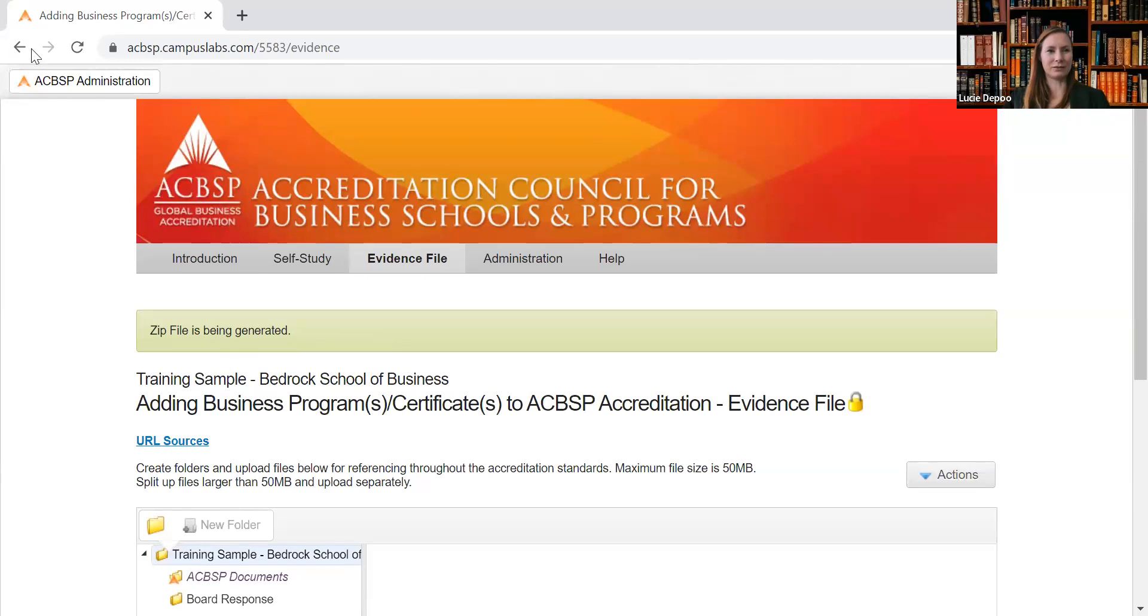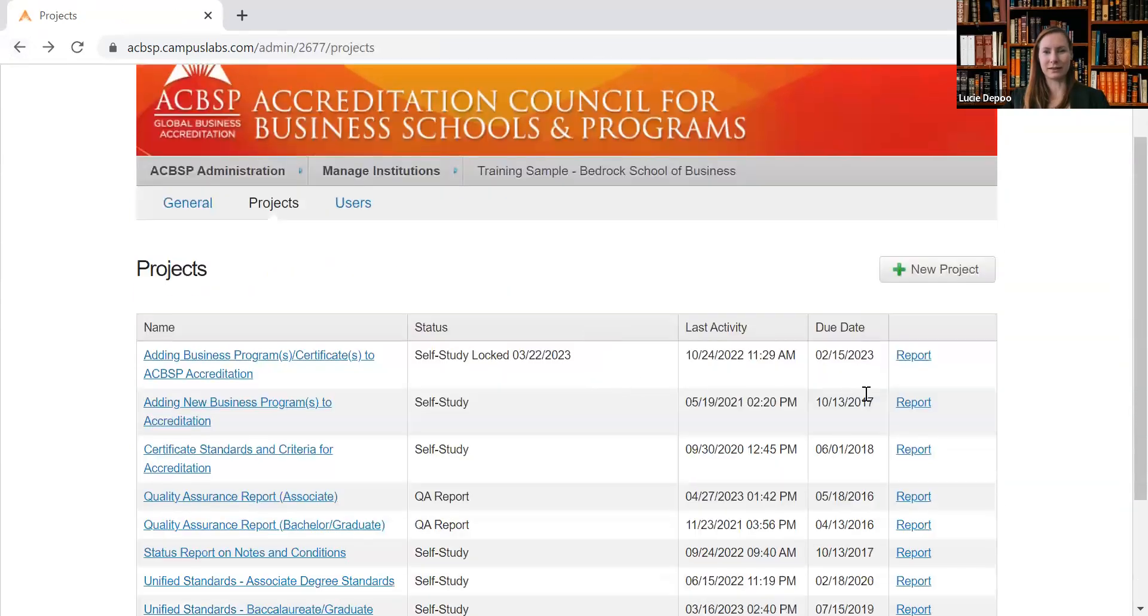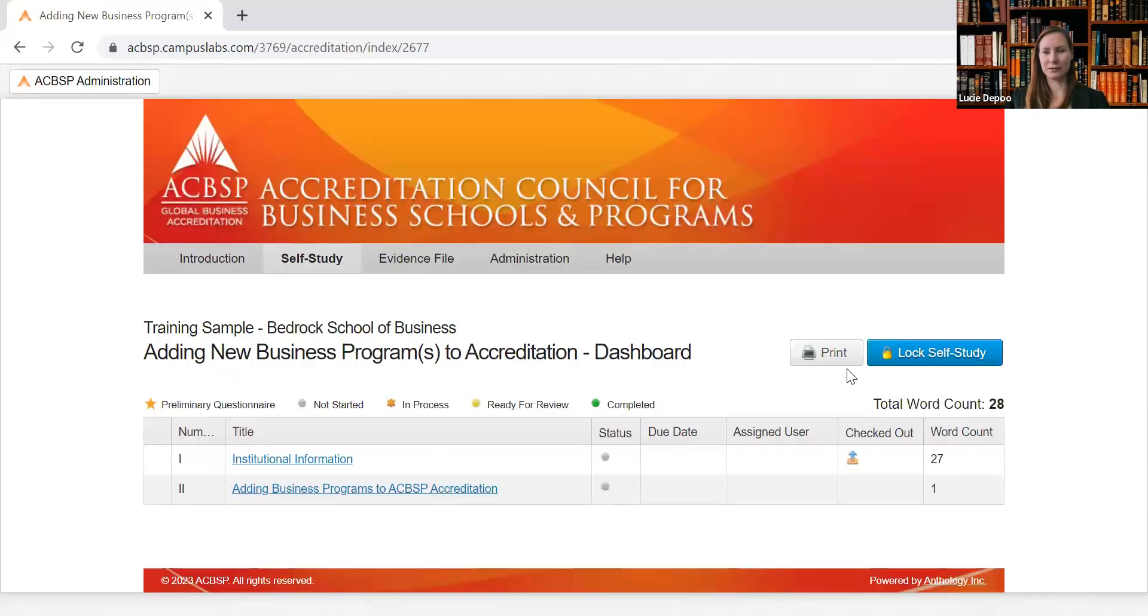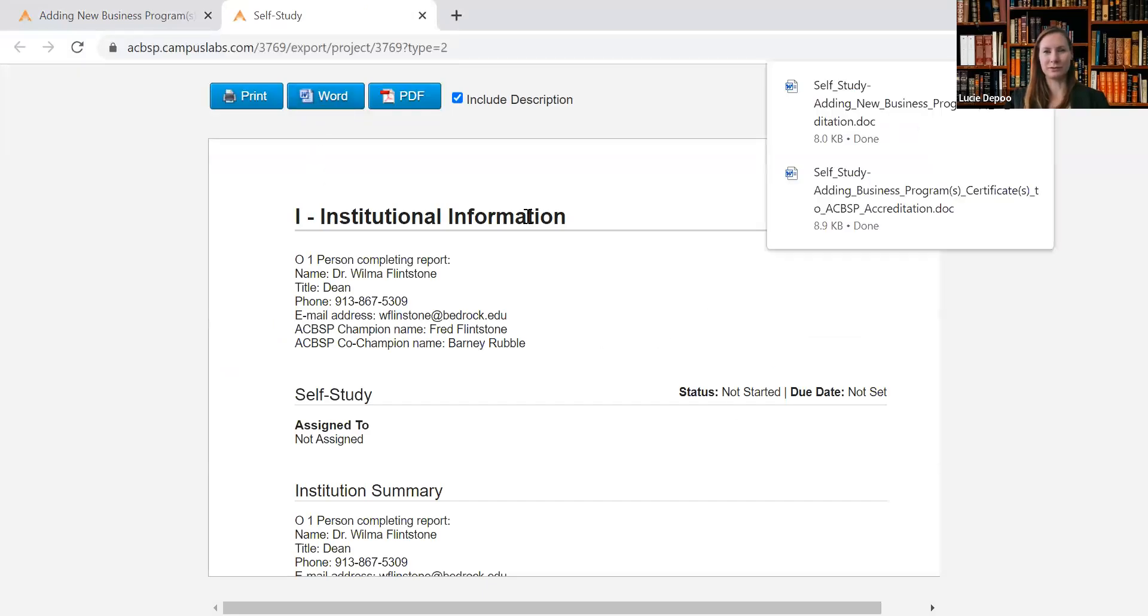And when you go back, you want to go and click on another report or self-study, and you can do the same. So again, click on the Print, you can choose the Word version, and download it into your computer.